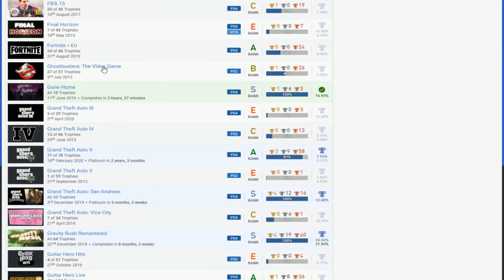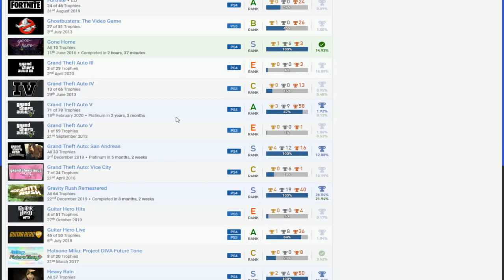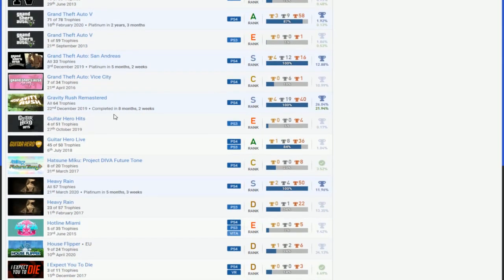As we check on Ghostbusters, Gone Home, all right, that's great for that. GTA 5, good. Pretty much can't do the PS3 with GTA 5.